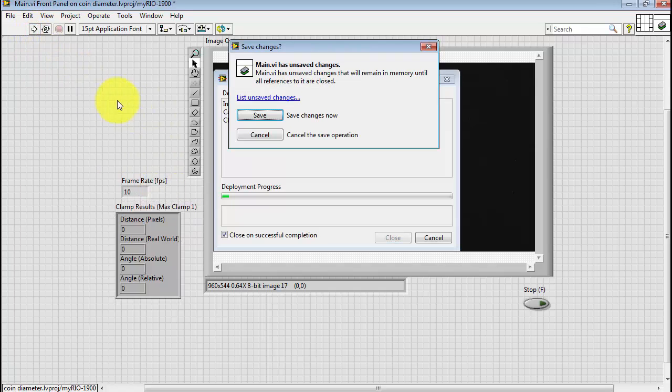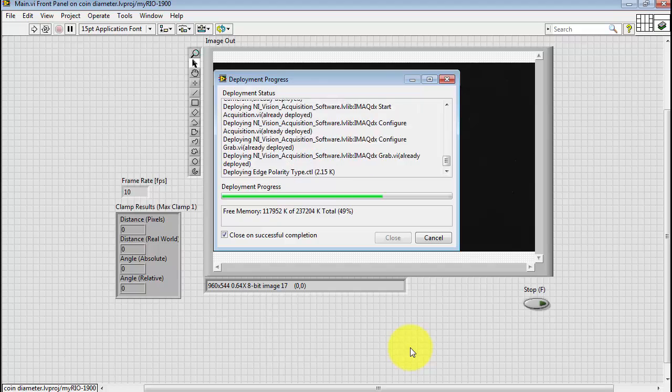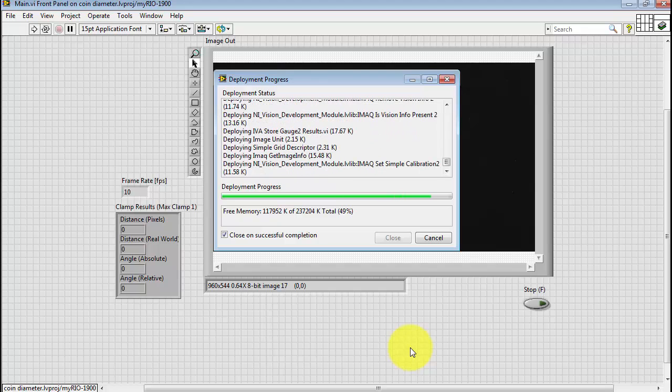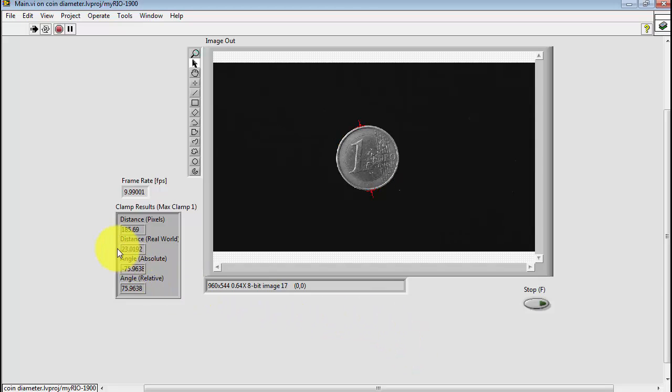Let's go ahead and run and see how we're doing. And it looks like we're getting around 23 millimeters for the 1 Euro coin.